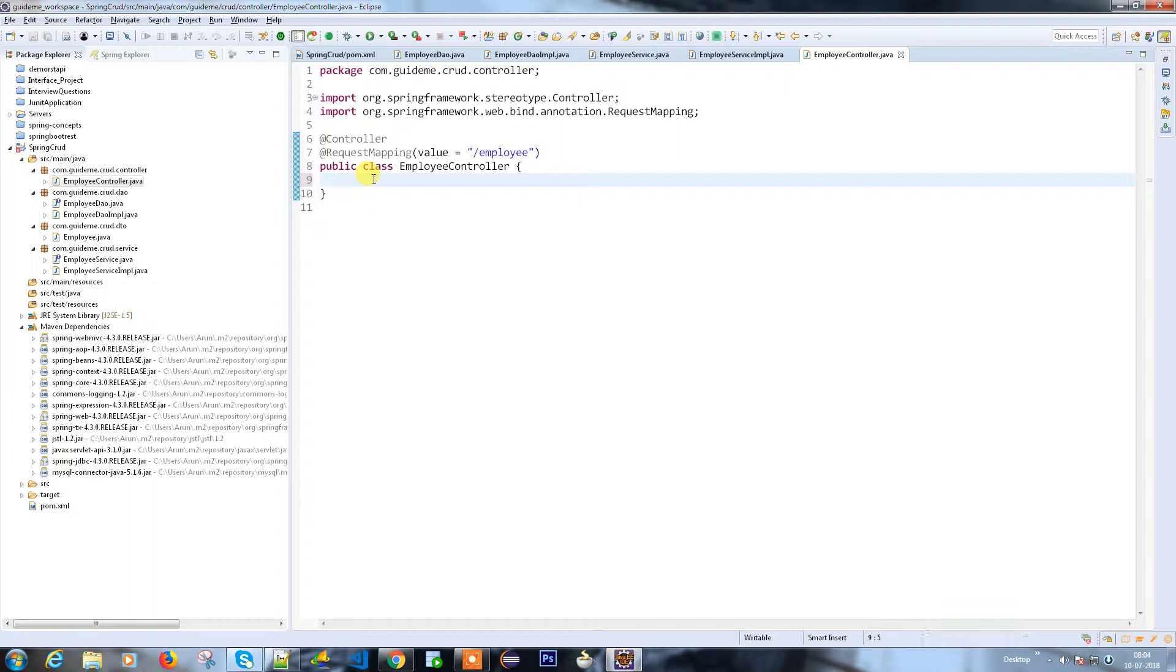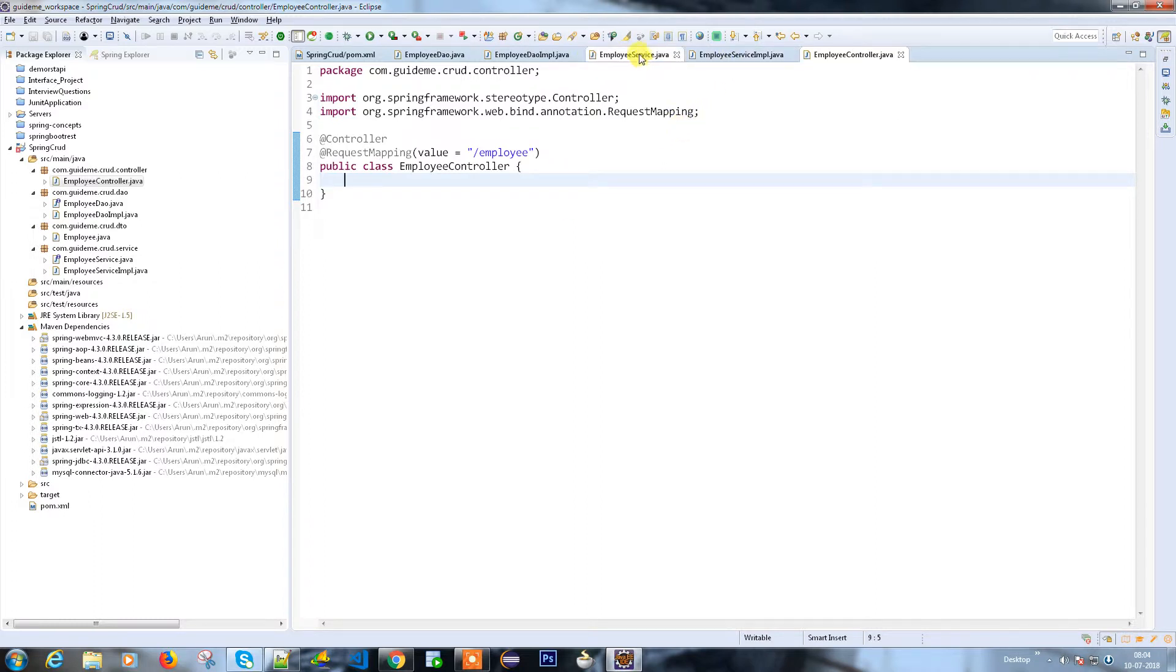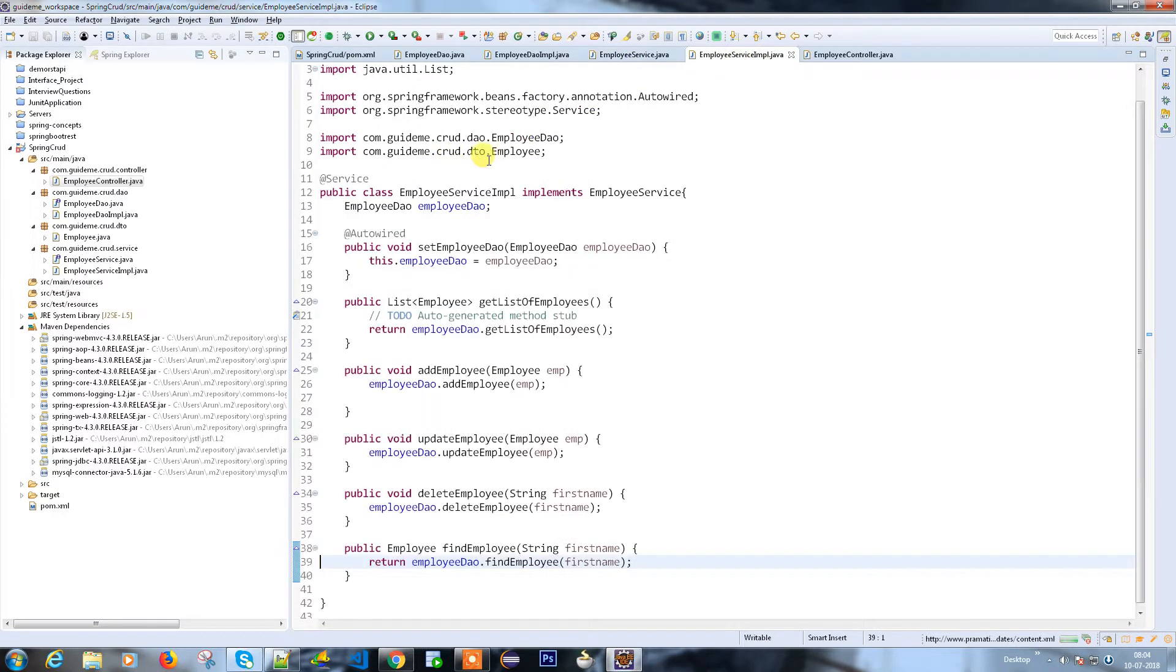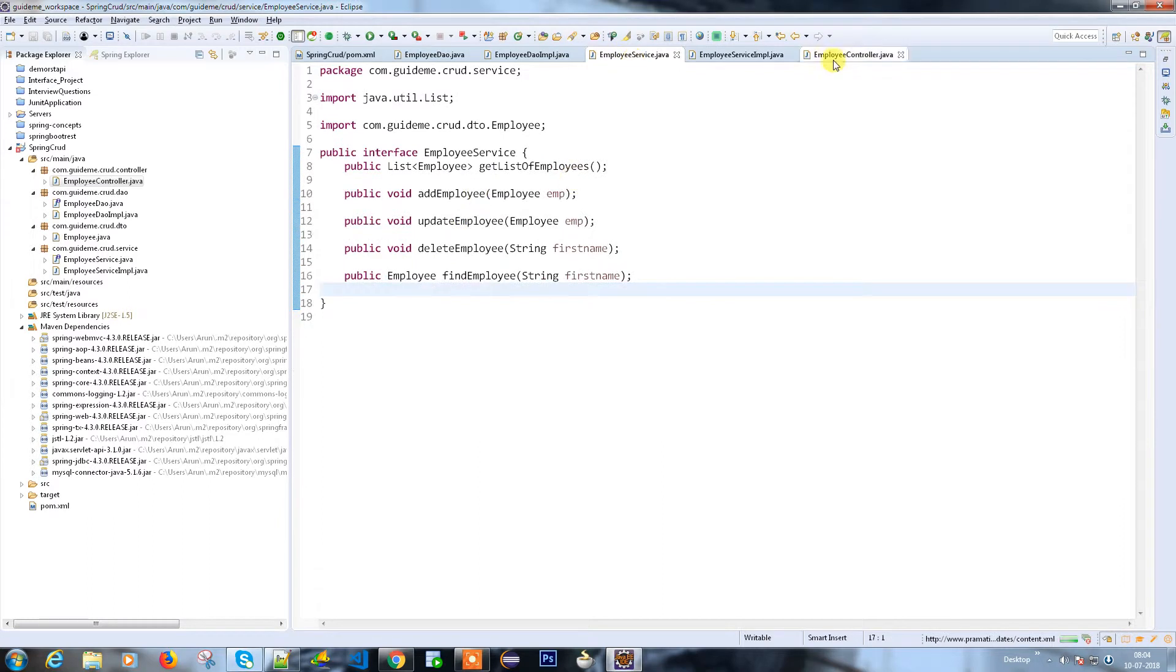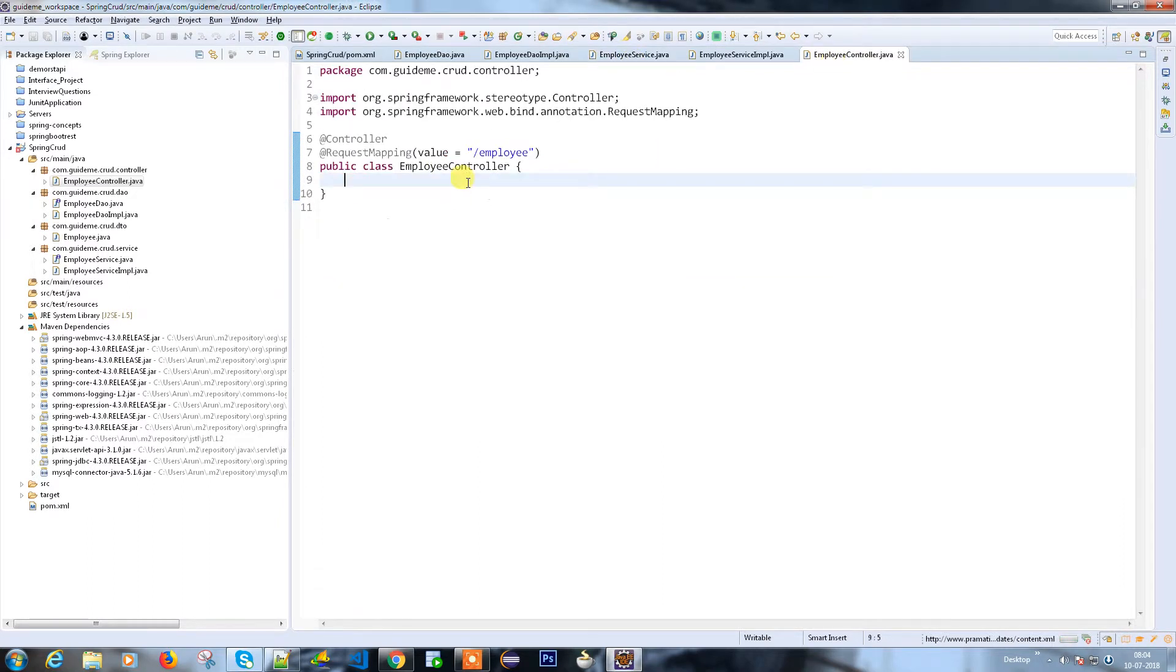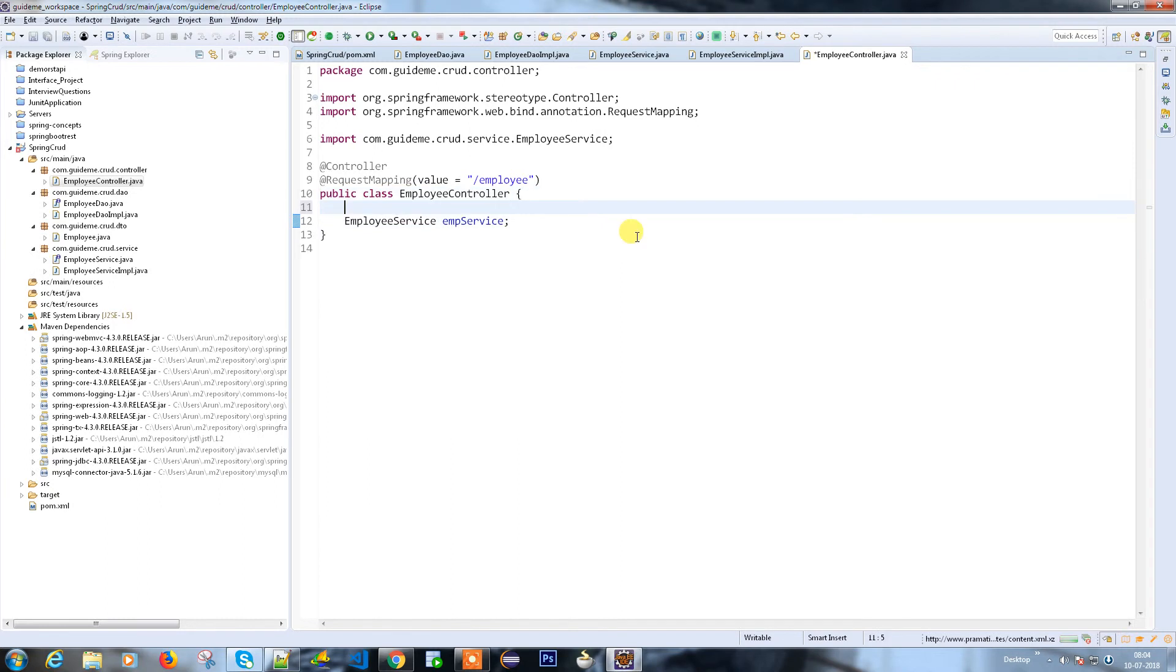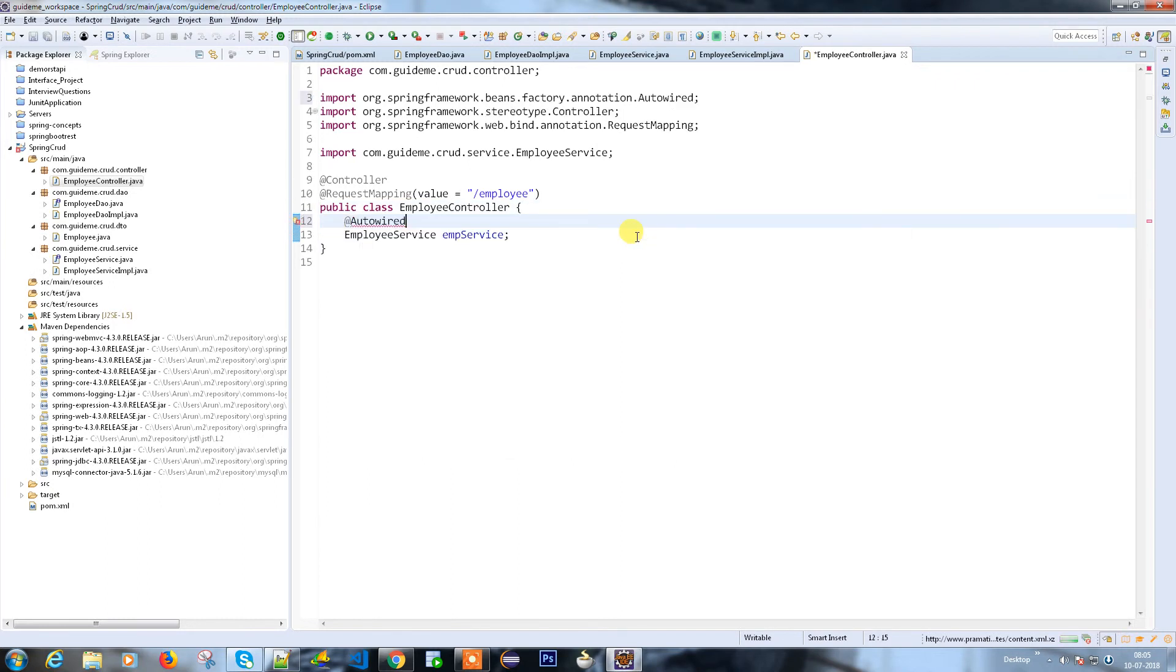Here we are using the employee service because employee service has the implementation with the help of employee DAO. I need to use the employee service here. Since it's an interface, you need to put @Autowired so it can take care of the implementation.